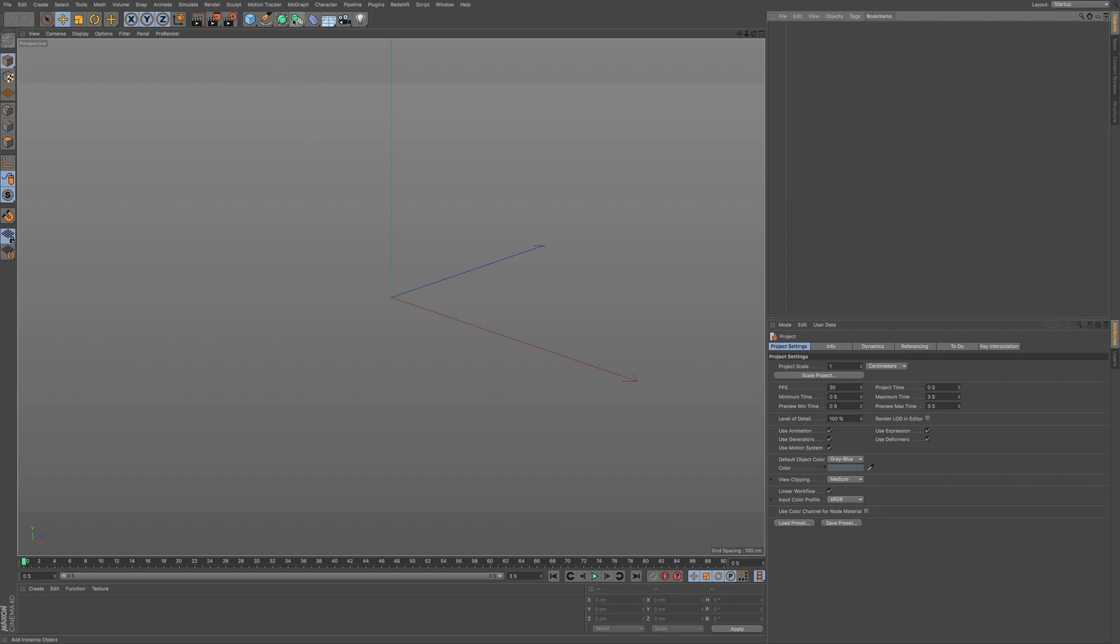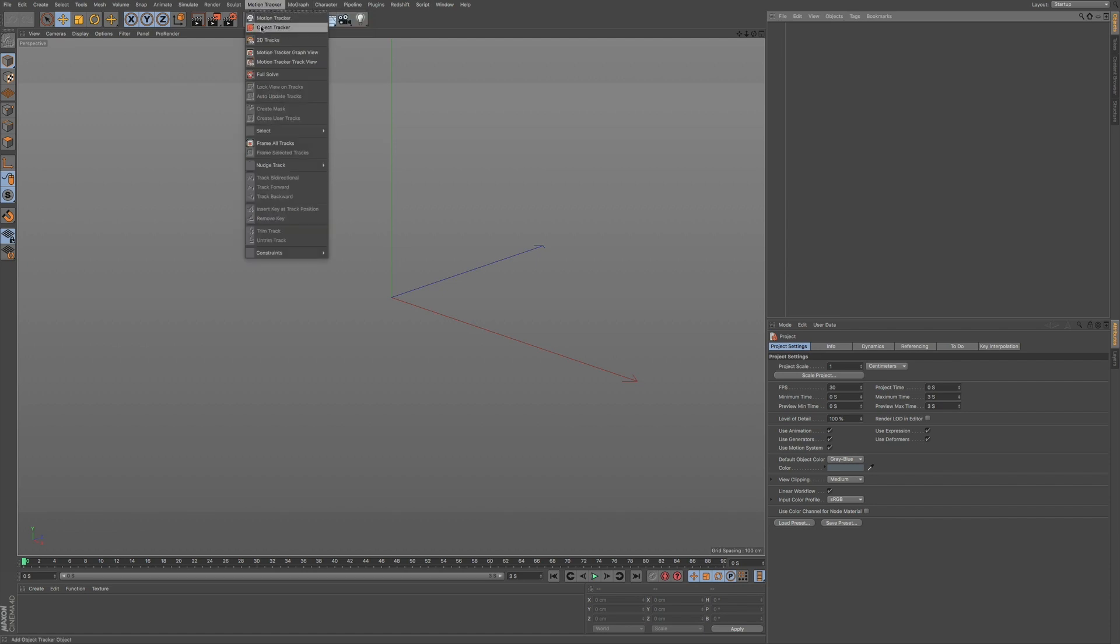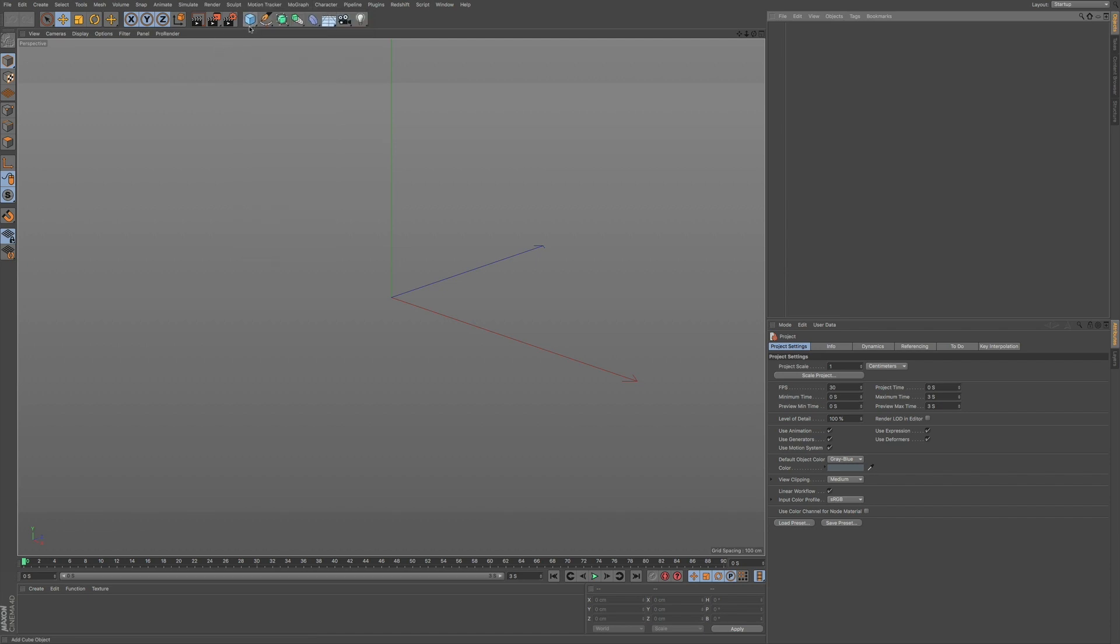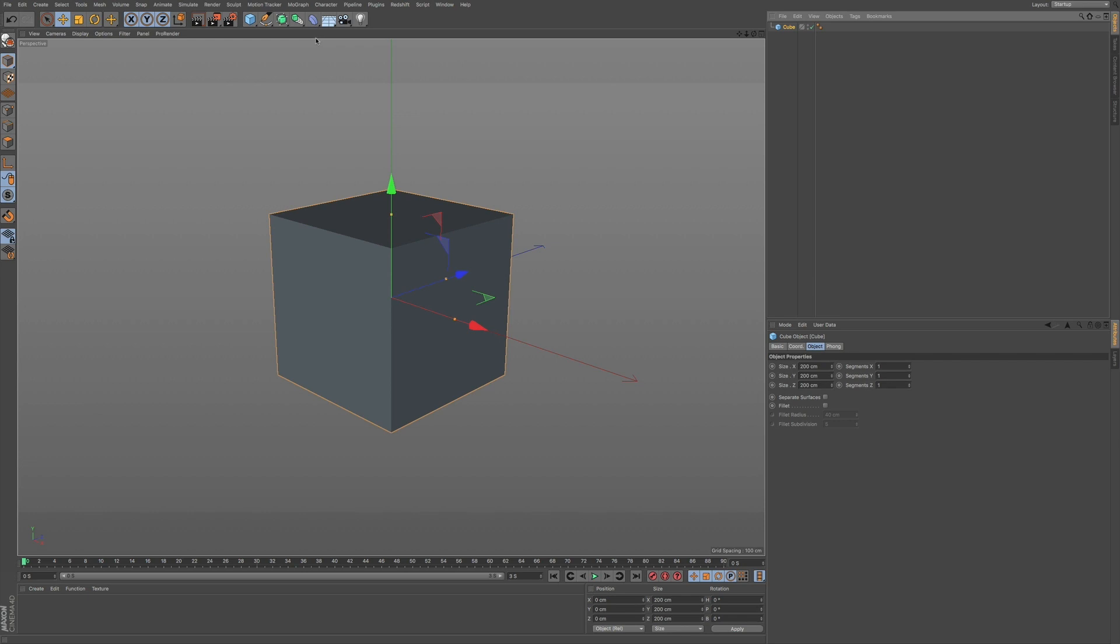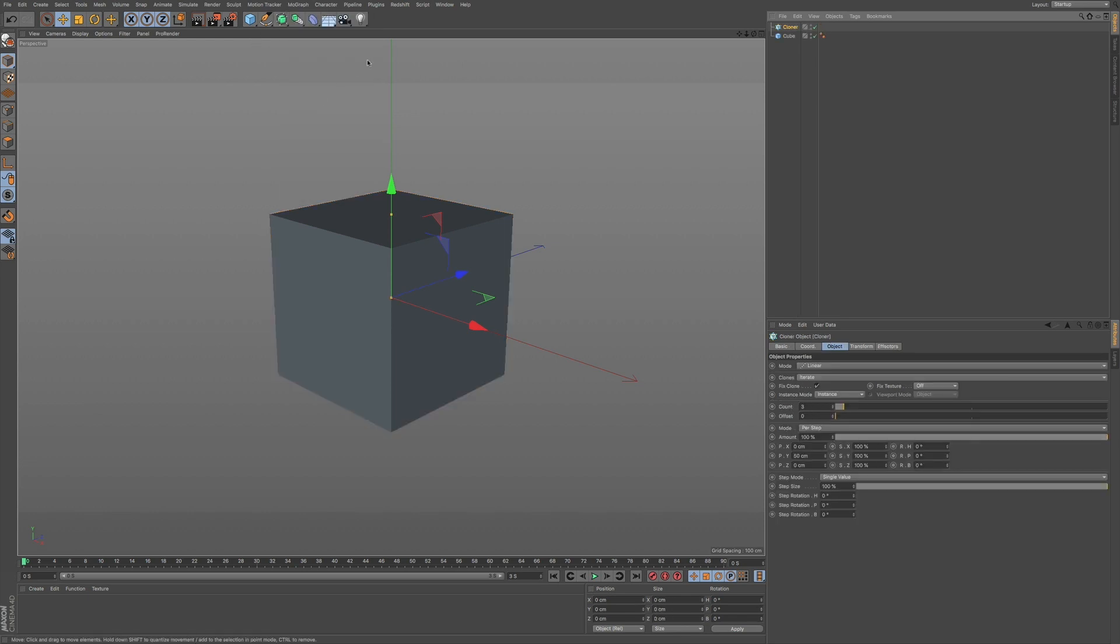So if I go to MoGraph, first what I want to do is add an object into the scene. Let me go to primitives and we'll just choose a cube. And then we'll go to MoGraph and then we'll go to our cloner.